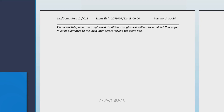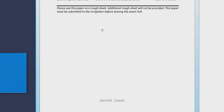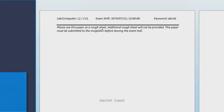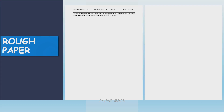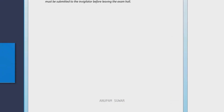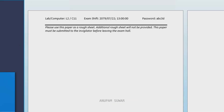You will be given a rough sheet paper. Please use this paper as a rough sheet. Additional rough sheets will not be provided. This paper must be submitted to the invigilator before leaving the exam hall.